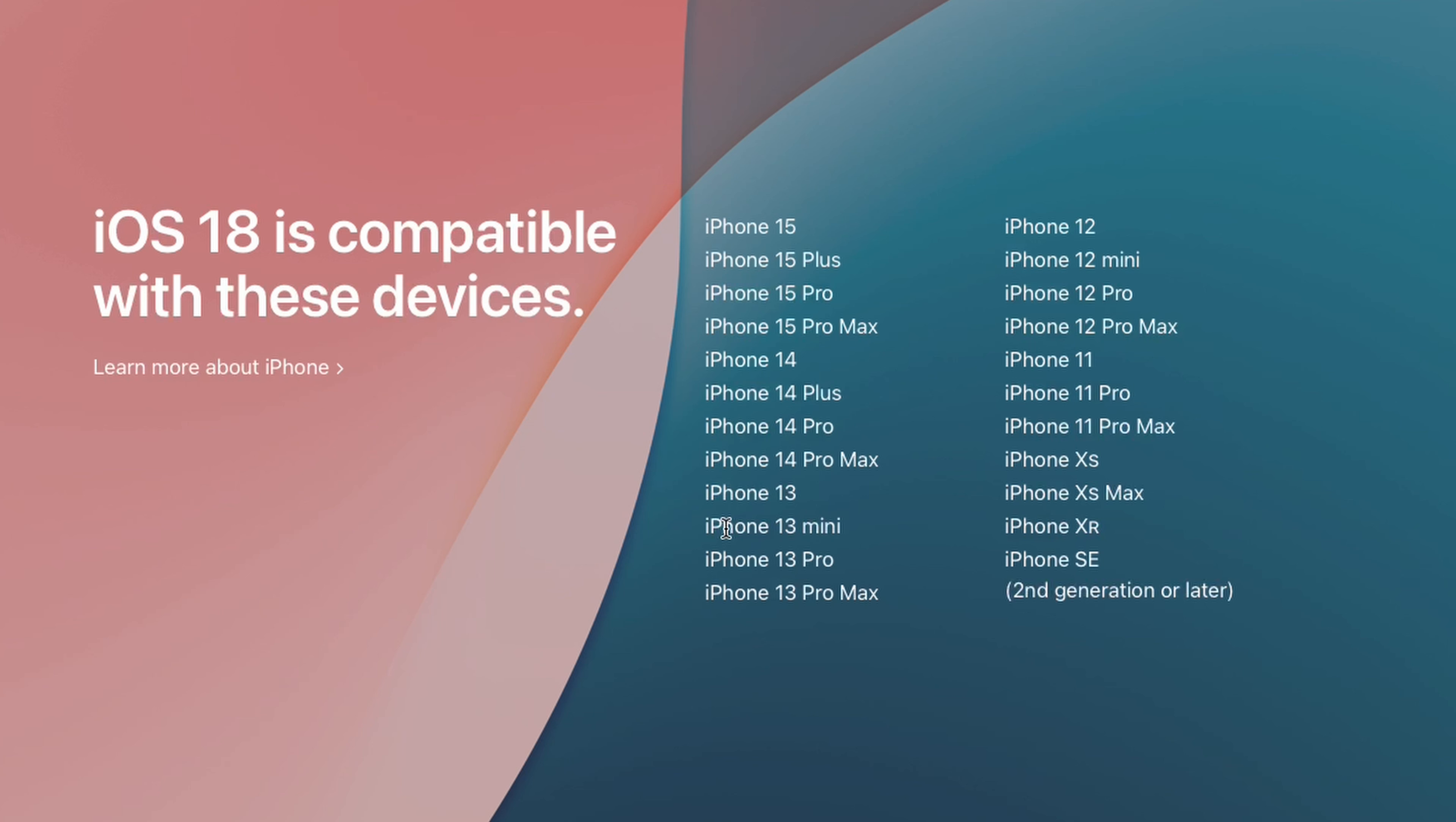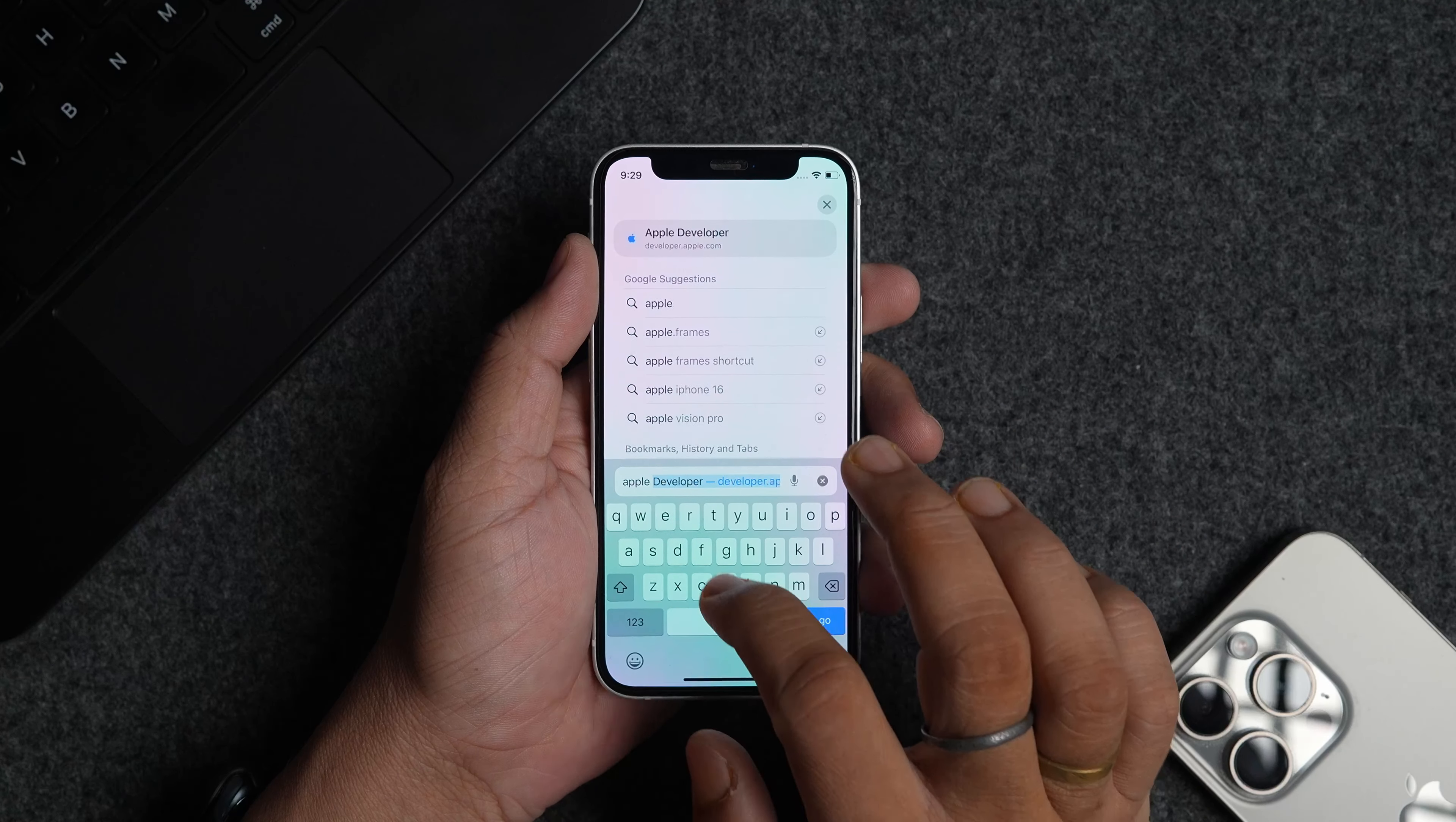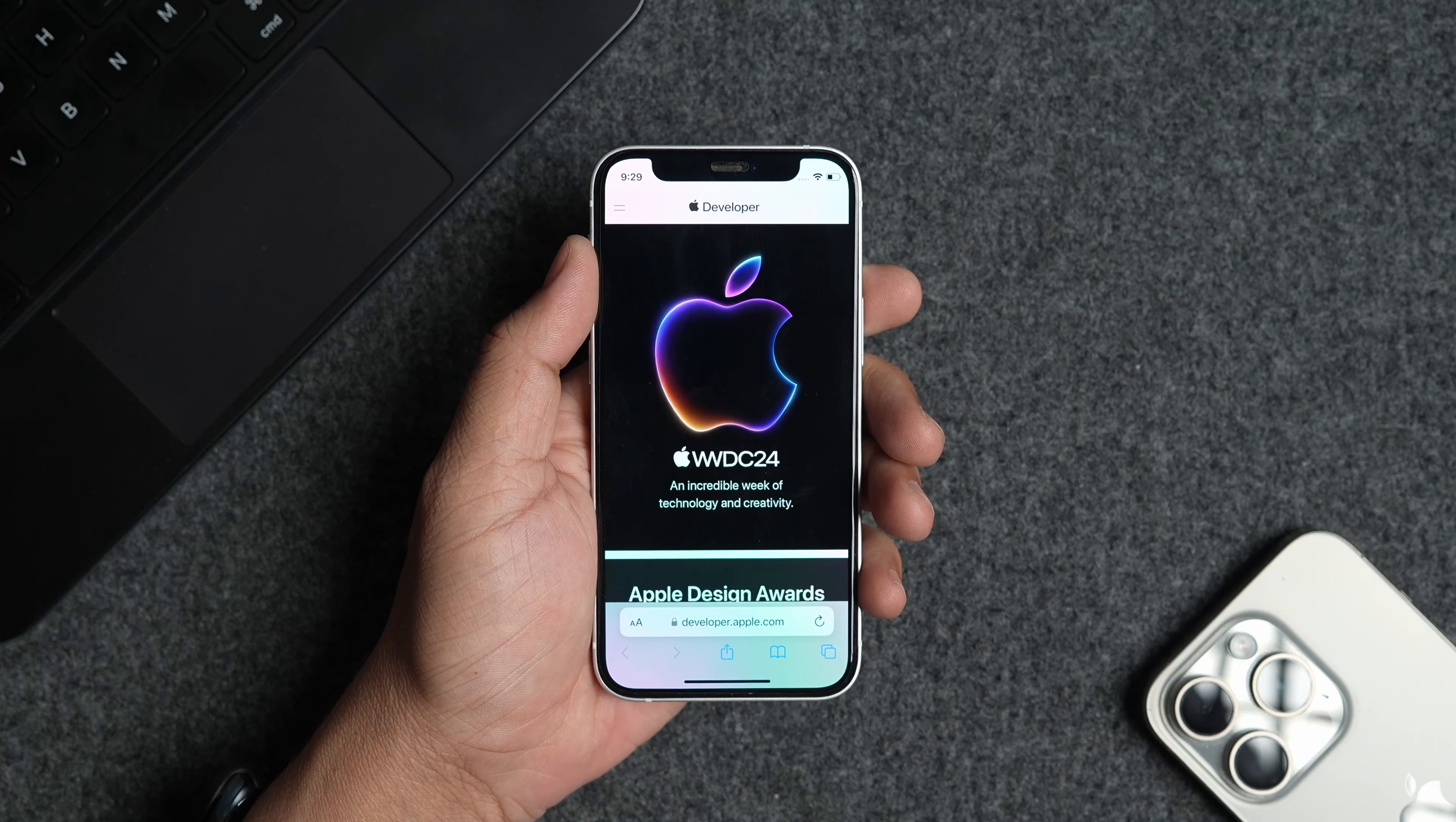Once you have confirmed that your iPhone is eligible to receive the iOS 18 update, follow the steps below to install it on your iPhone. Launch Safari on your iPhone and visit developer.apple.com. You can find its link in the video description.